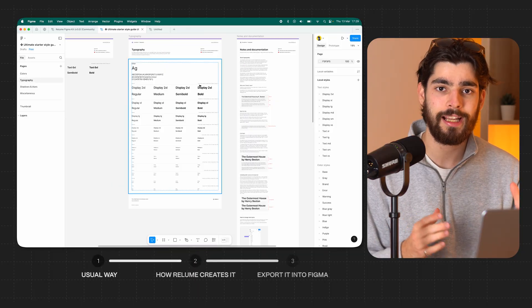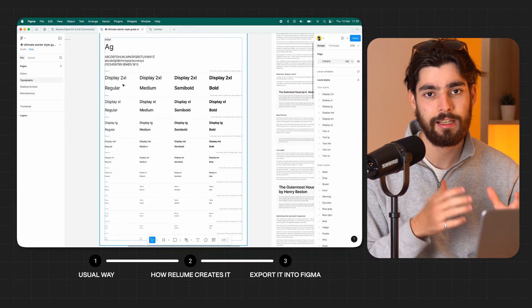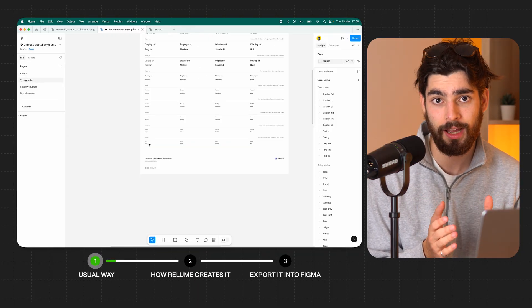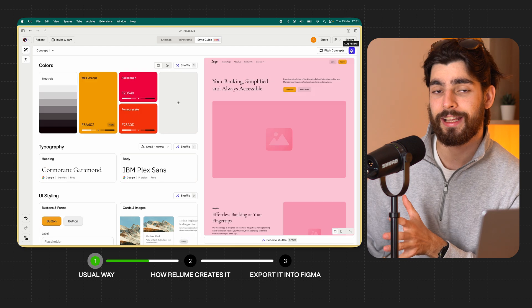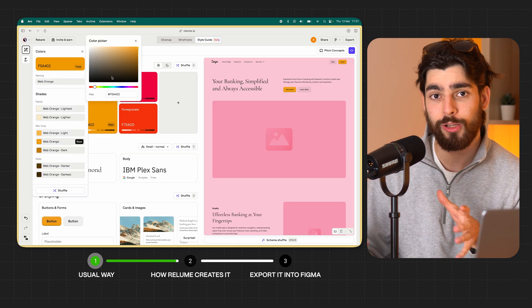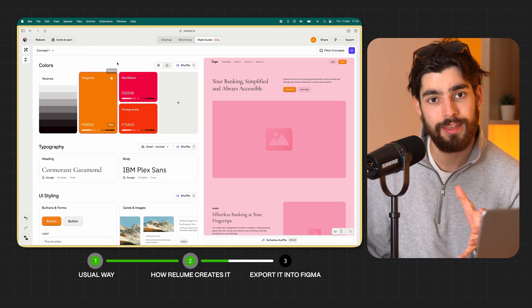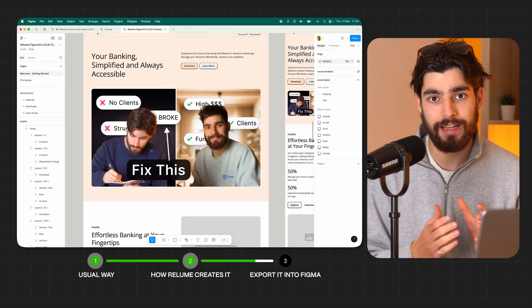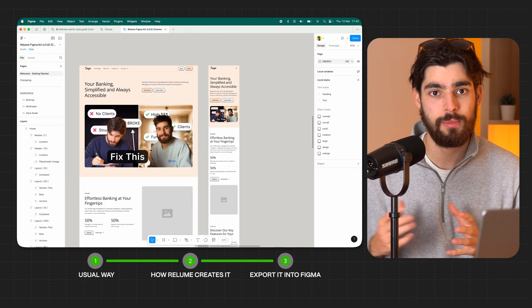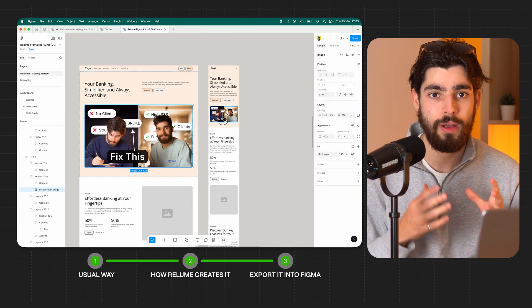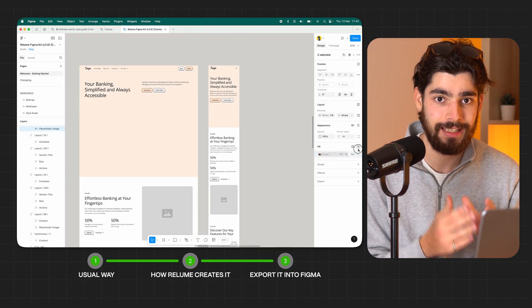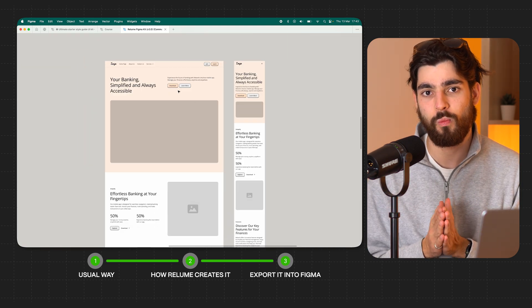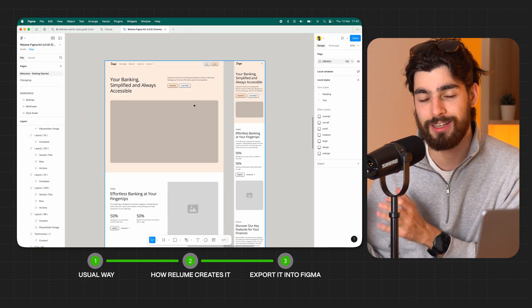First, we're going to take a look at the classic manual way of creating a style guide. Then we're going to see how Reloom creates it with their new AI method. And finally, we're going to export it into Figma to see how it actually does and if there's a problem with the way that they do it.